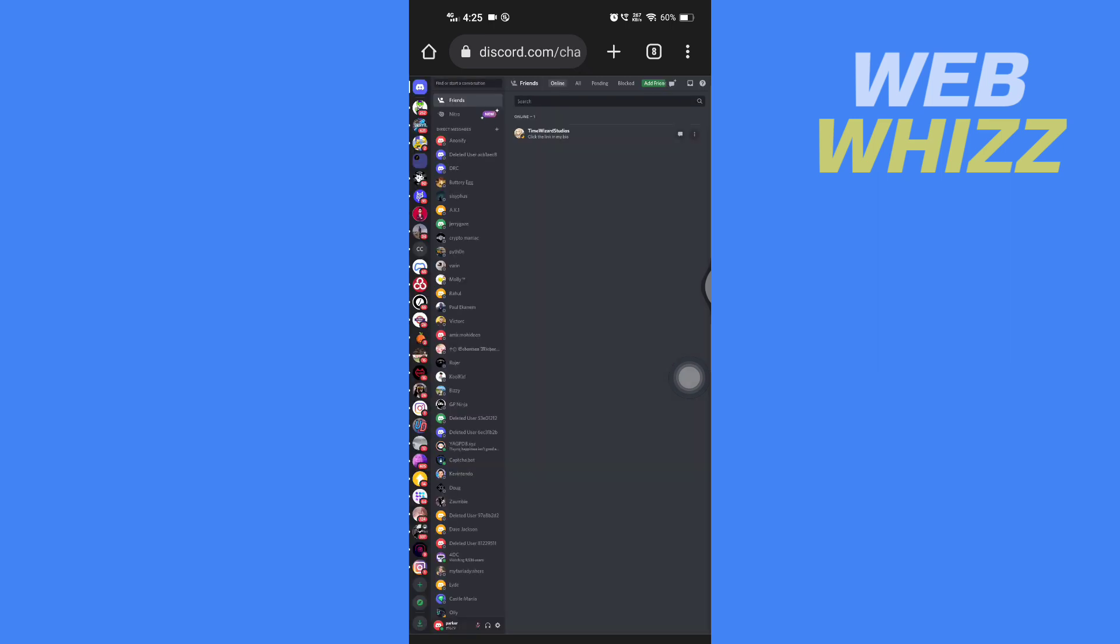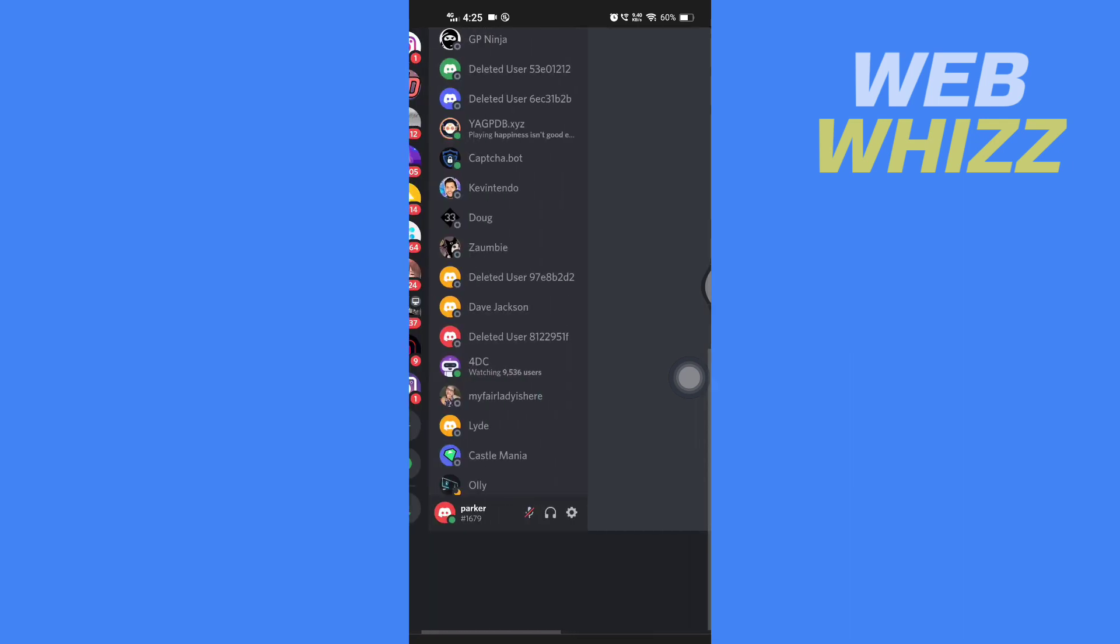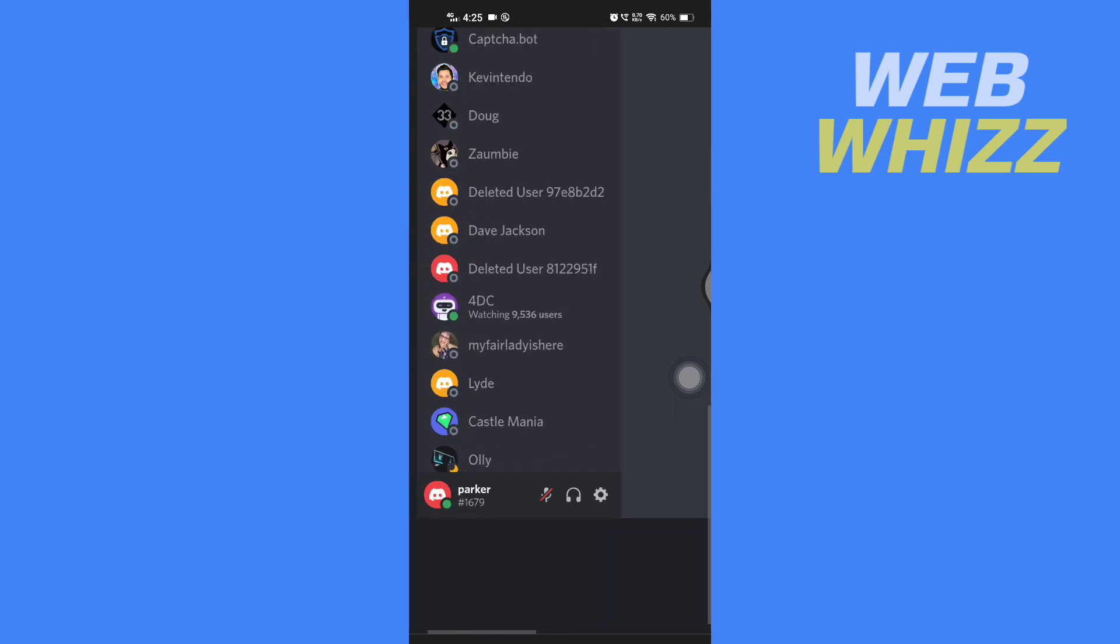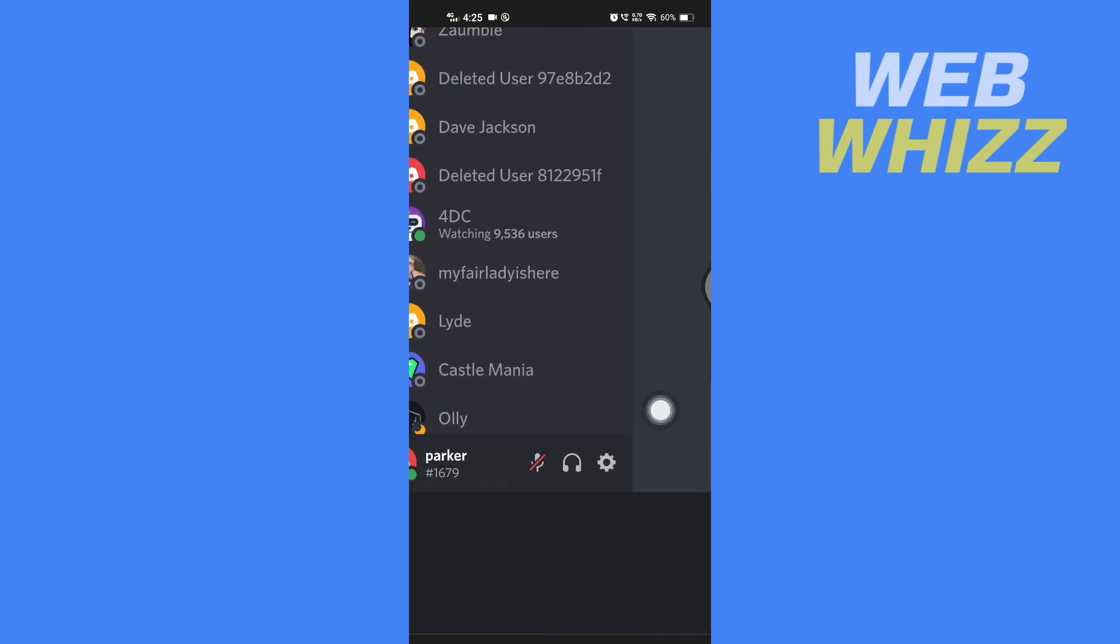So now once you have logged in, zoom in and scroll to the bottom left side and here tap on the settings gear.